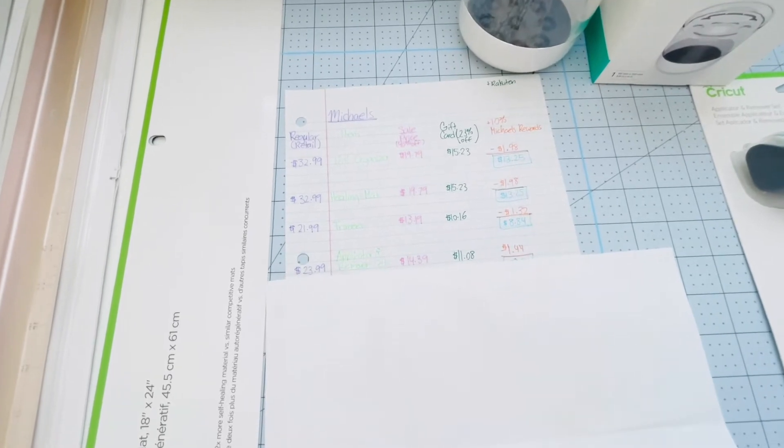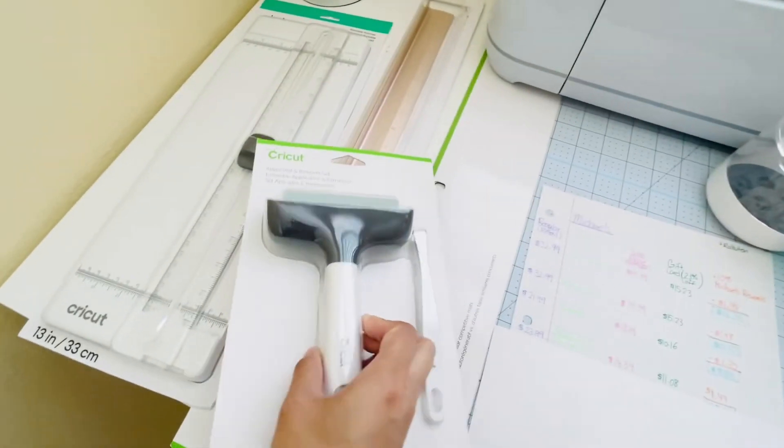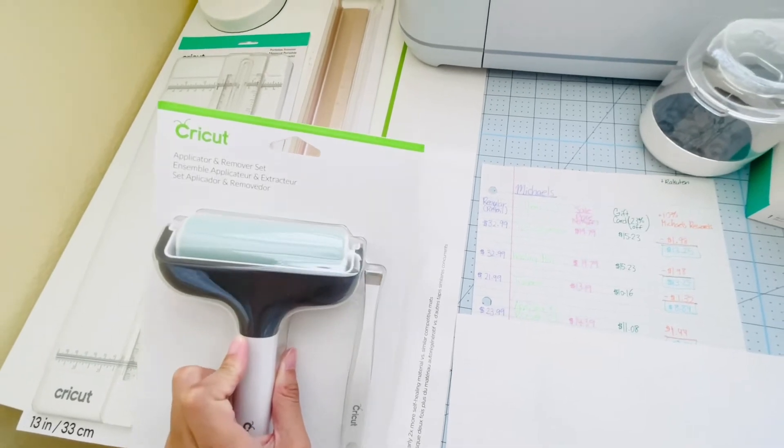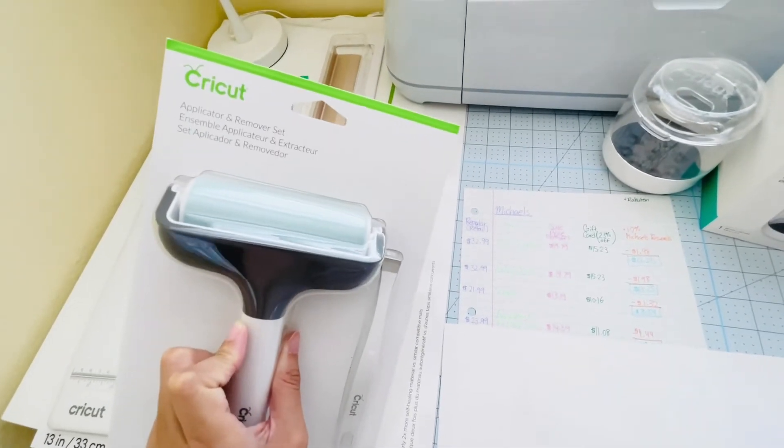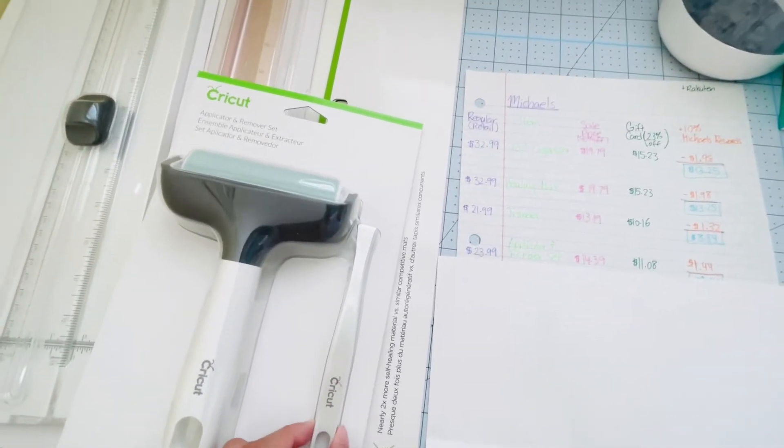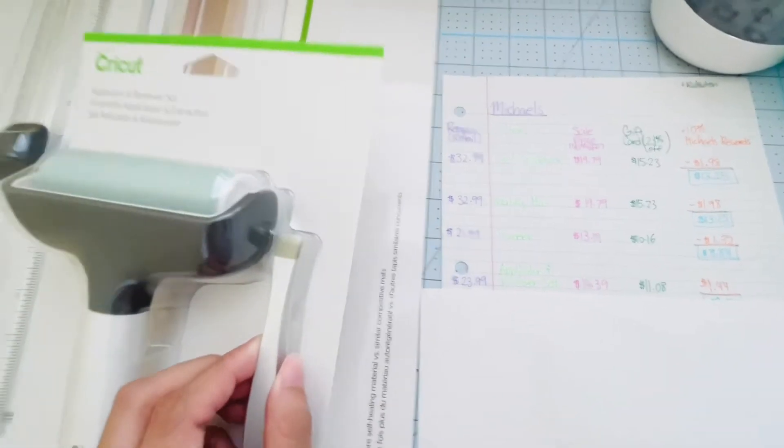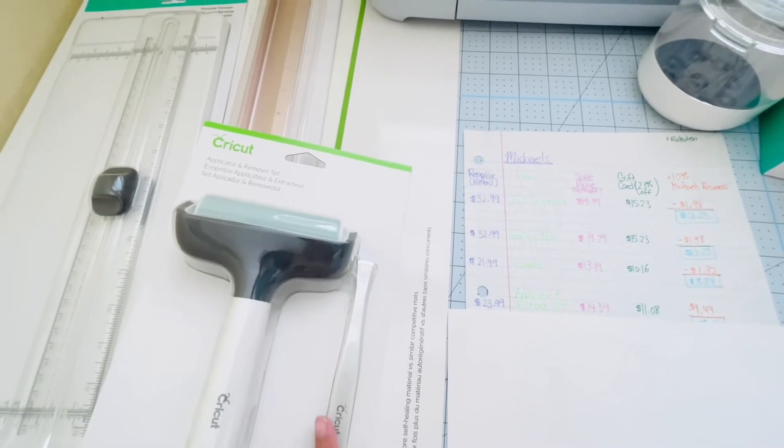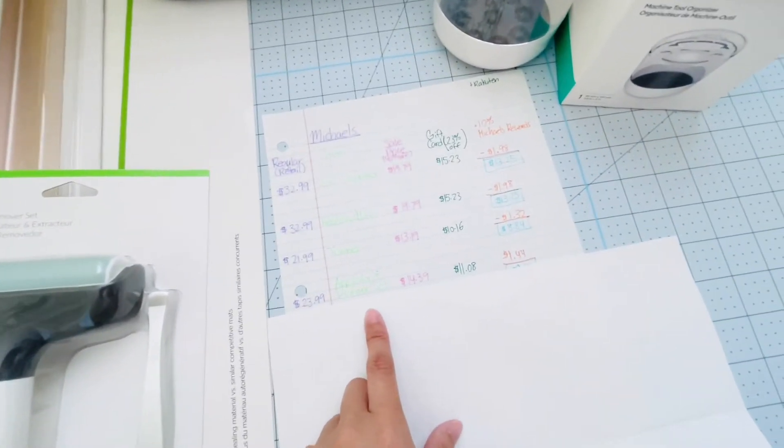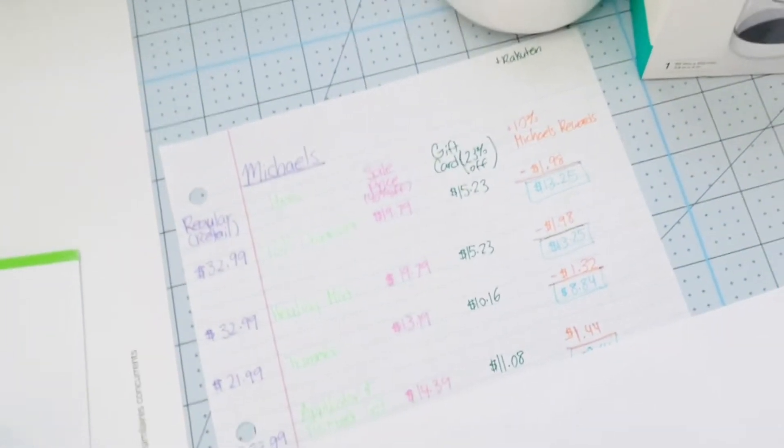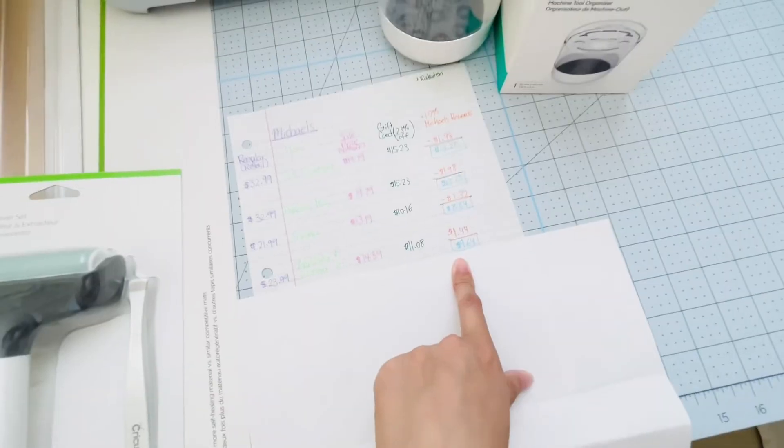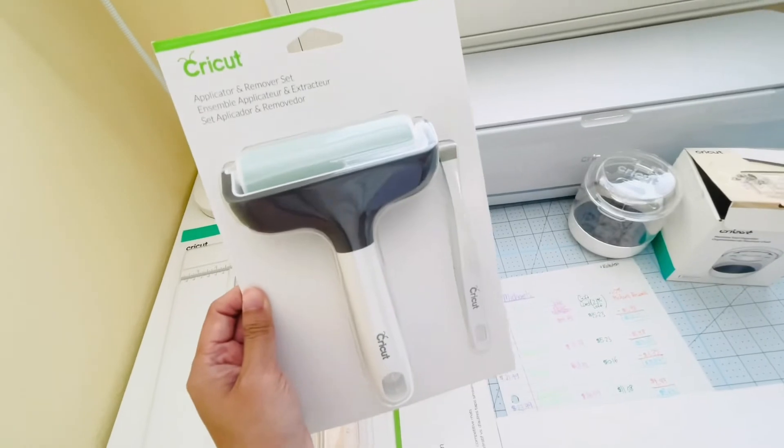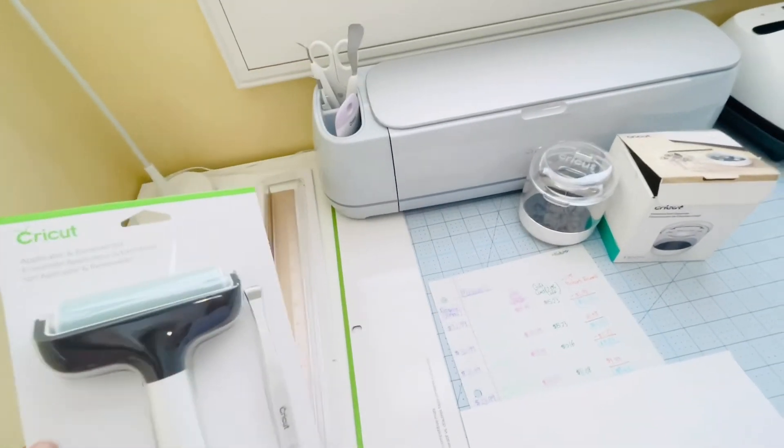Next I bought the Applicator and Remover Set, and that's this guy right here. It's a combo pack so it comes with both this applicator, which helps you roll on your vinyl or whatever material you're using onto the mat, and this is the remover - it's like a little tweezers of sorts to help you apply your material or remove your material, either or. That retails for $24. I ended up purchasing it for $9.64. Again, I cost compared all my purchases on other sites. This price beats Amazon and eBay.